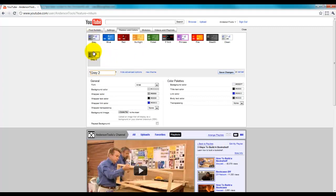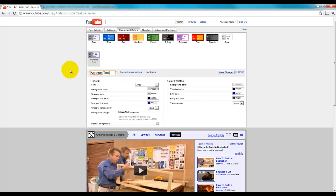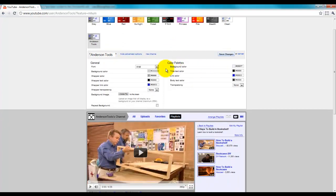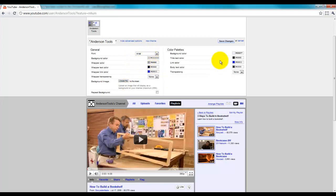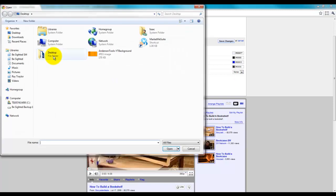And whatever one you have selected, that's going to be the one that you start out with all the default colors. We're going to go ahead and say Anderson Tools is the new theme. And then we're going to come down here. I'm going to leave the font the same. But I'm going to change all these other colors. But first, I want to upload my background image.